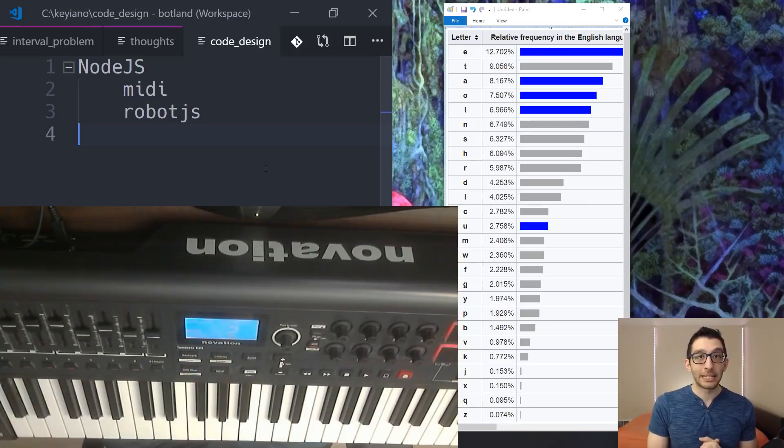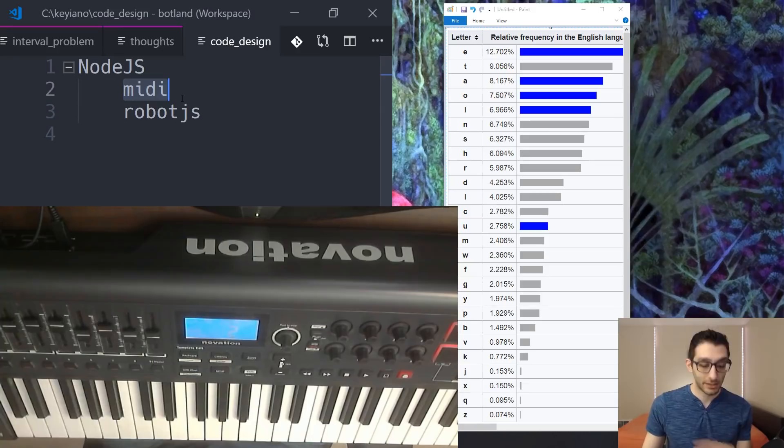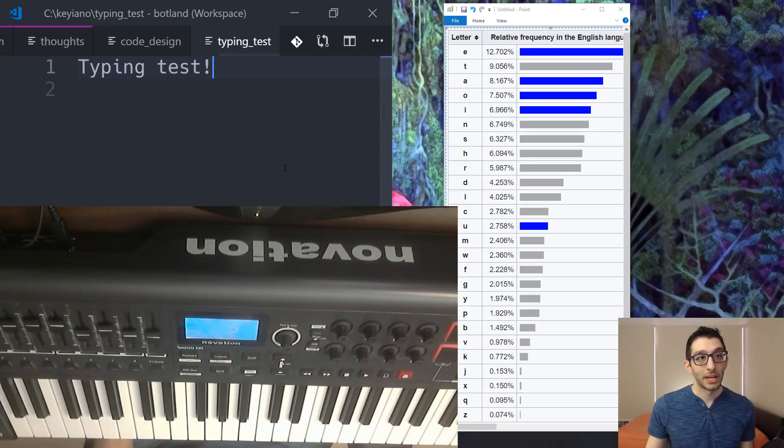And then I want to talk about code design really briefly. I did all of this in Node.js. The two main libraries were MIDI, which let me actually handle these messages, and then Robot.js, which let me send keystrokes to the operating system.